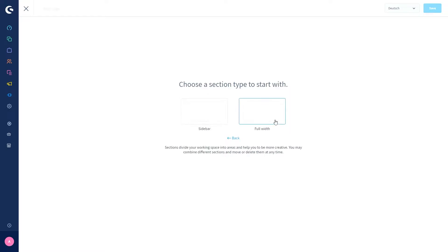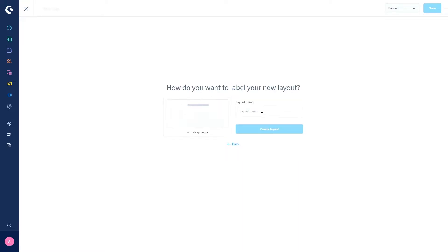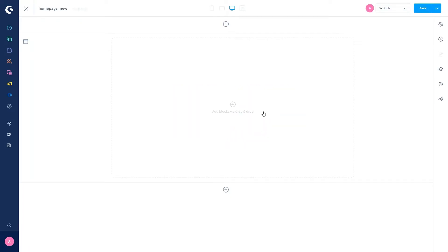In this case I just want to create a new home page, so I'll take a new shop page, name it 'Home Page New', and create the layout.